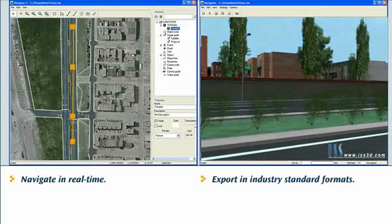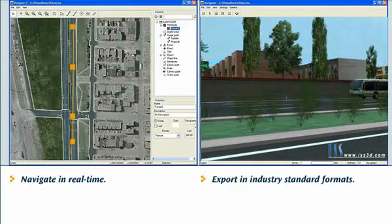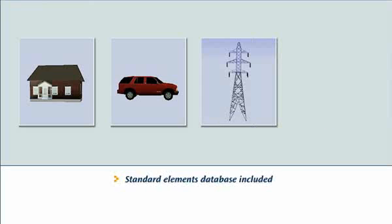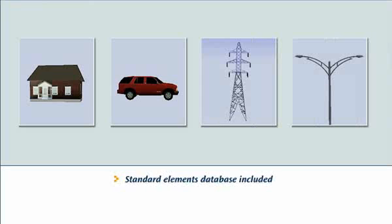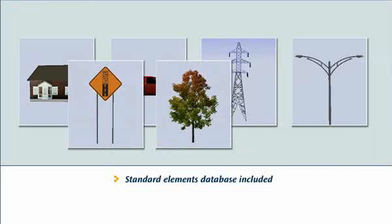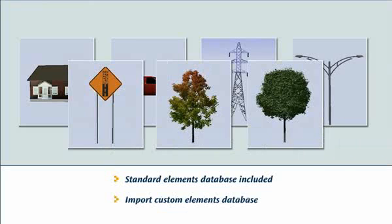All ready to present to colleagues, clients or the public. Foresight's ample standard 3D object database provides elements necessary to get your design off the ground and into production. And when you need more, you can import your custom element.